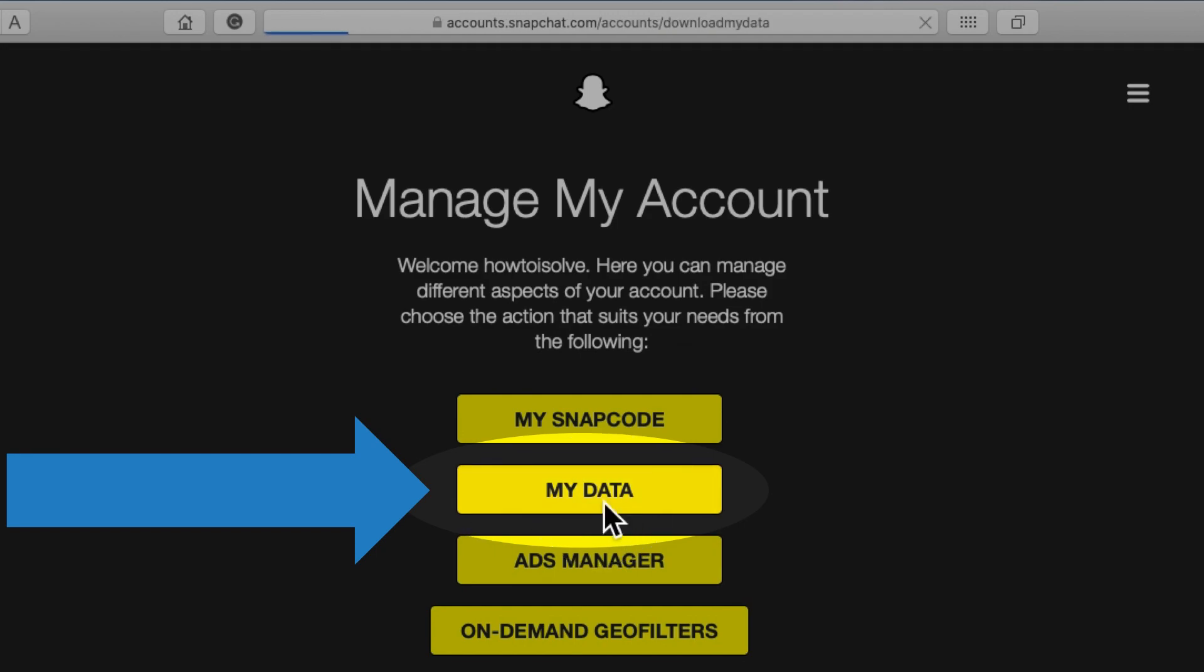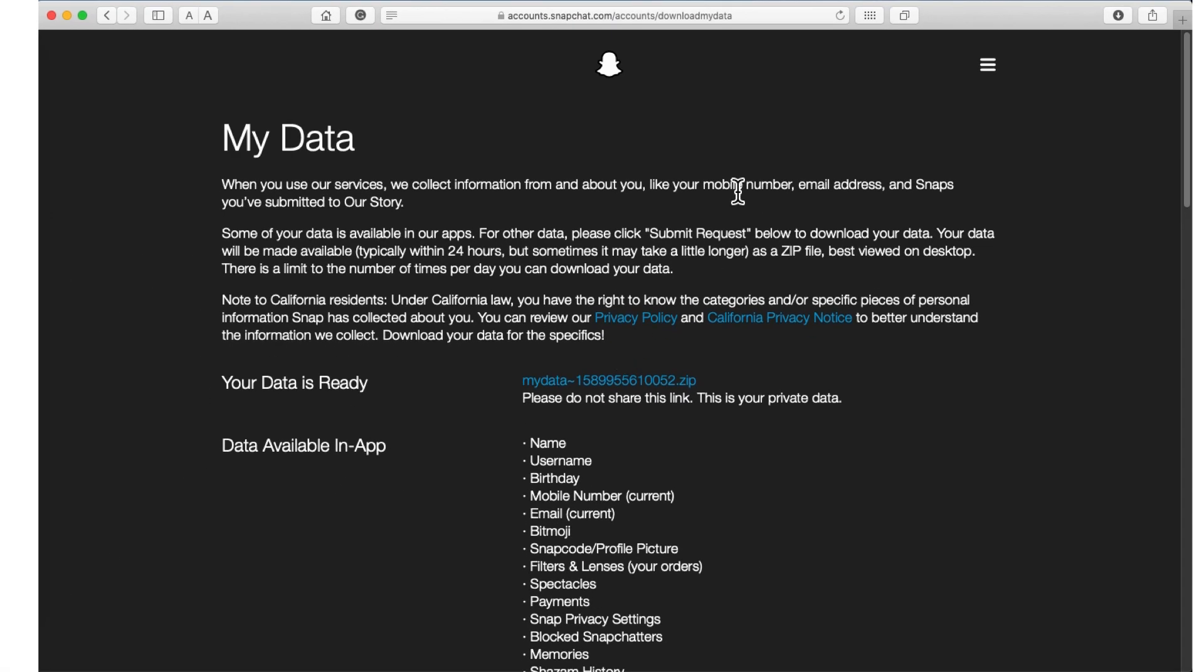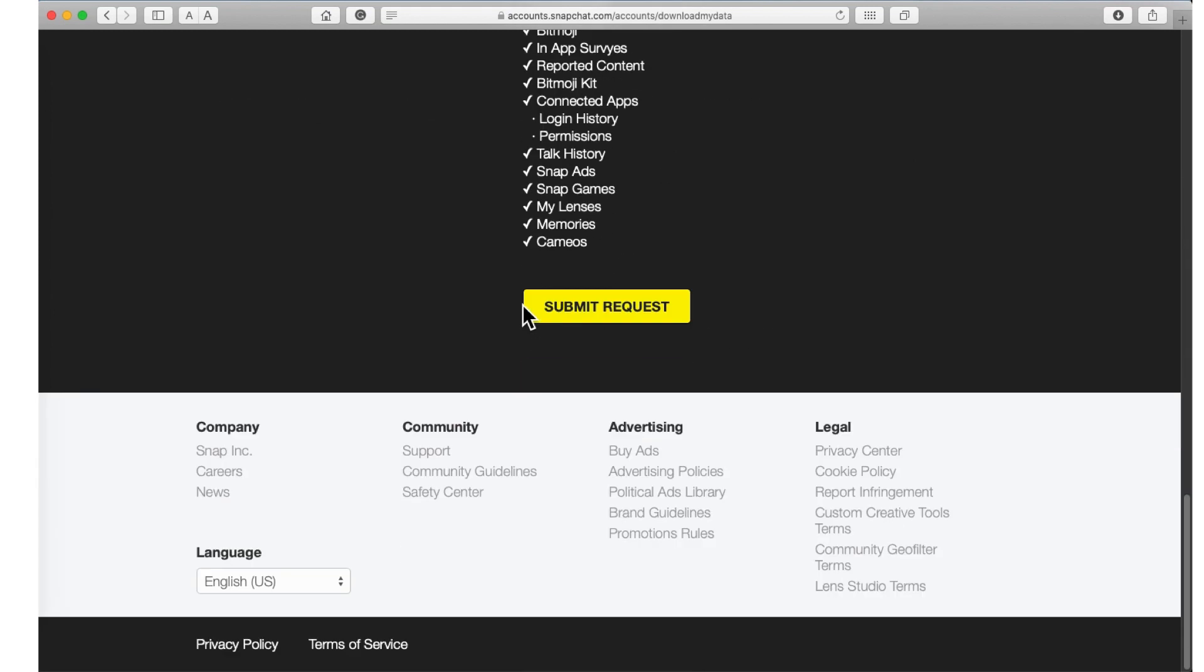Read all the recoverable data list on the page and scroll to last of the webpage. Click on submit request.